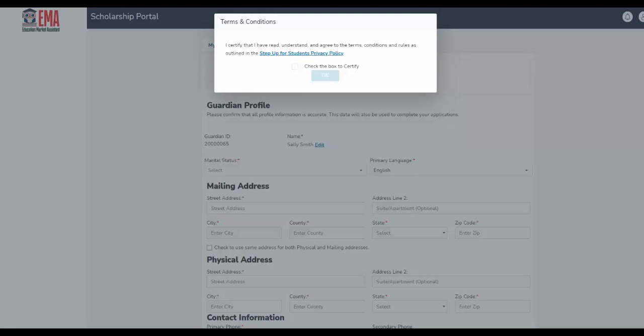When the page loads, you will receive a pop-up box asking you to check to certify that you agree to our terms and conditions. Once done, select the blue OK button.